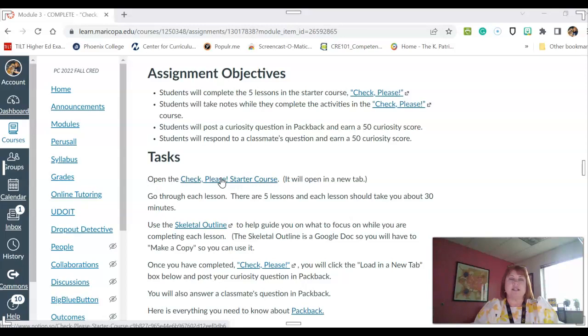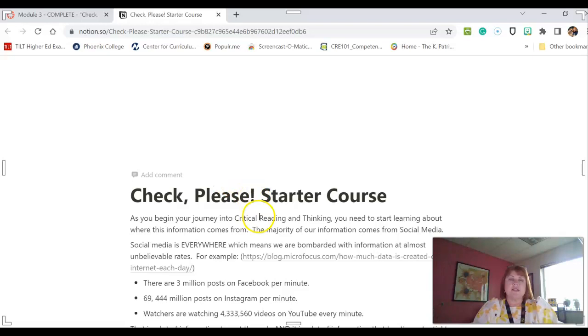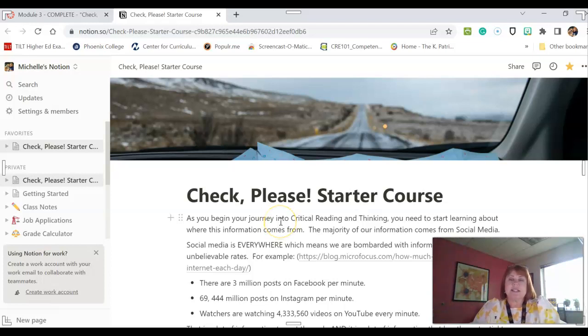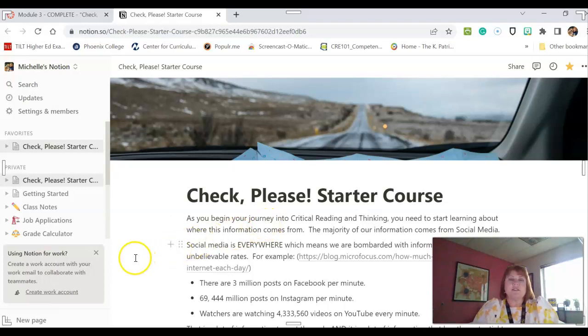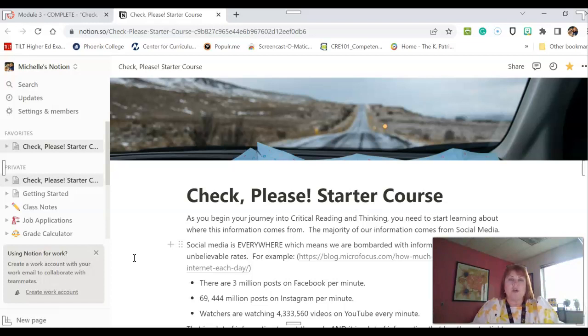So if you click on this link, this is the Check, Please starter course. So what this is, it's introducing you to a concept known as SIFT, S-I-F-T. So this is a different way for you to learn about checking information through social media. You've learned about checking information through news outlets and the differences between information reporting or news reporting and opinion reporting. Now it's time to learn a bit more about how to check information on social media.